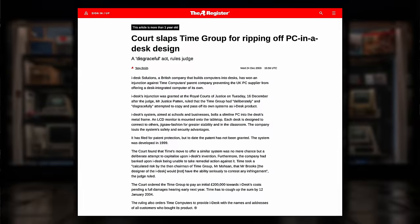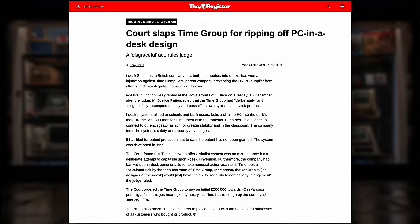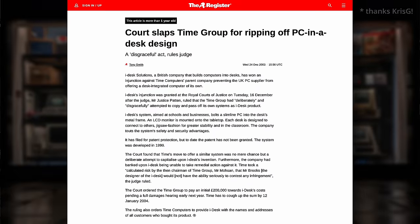Because it turns out that a couple of my Discord members actually used to work for Time back in the day, believe it or not, very small world that we live in. And one of them pointed me in the direction of a news story on the register. This dates back to 2003, and it covers a lawsuit from a fellow British PC manufacturer called iDesk Solutions, who specialised in, you guessed it, PCs built into desks.